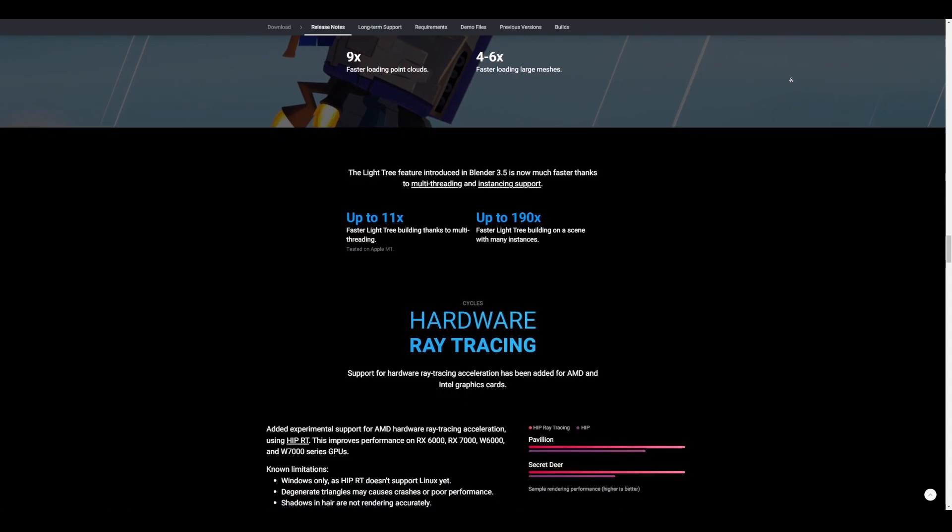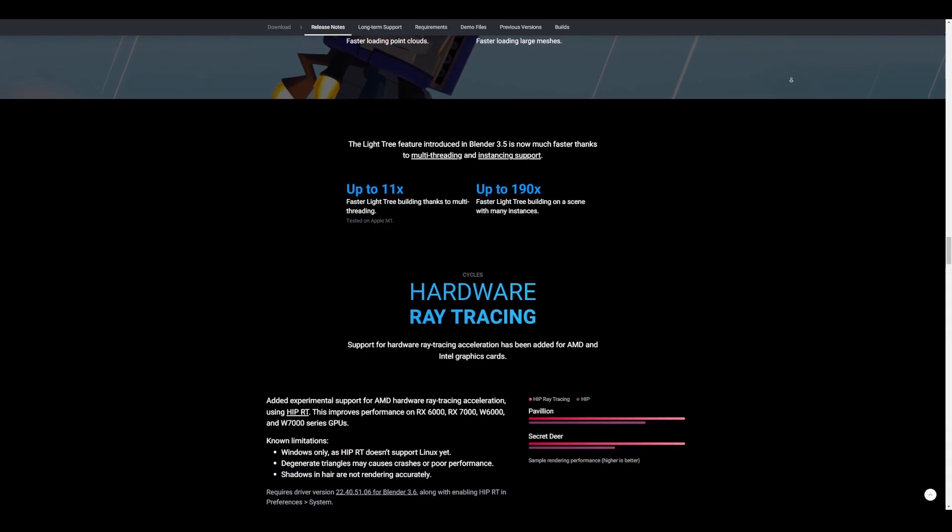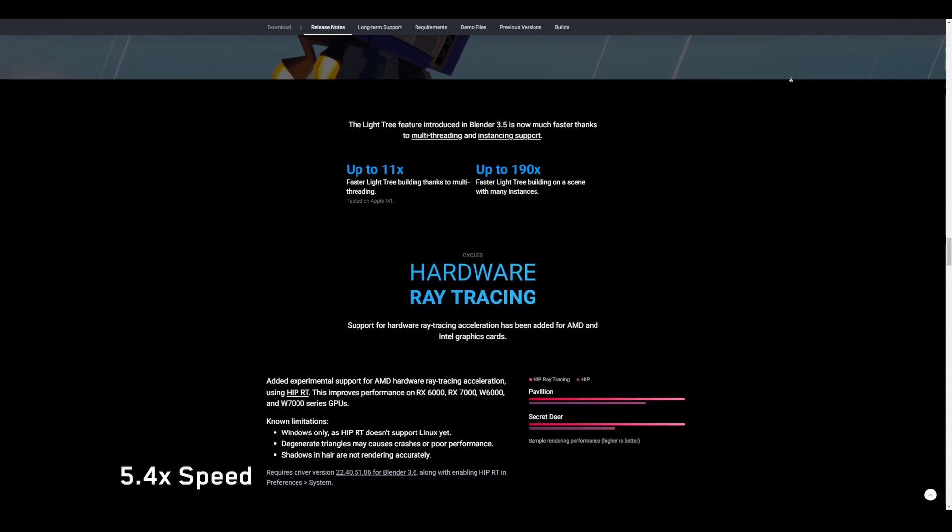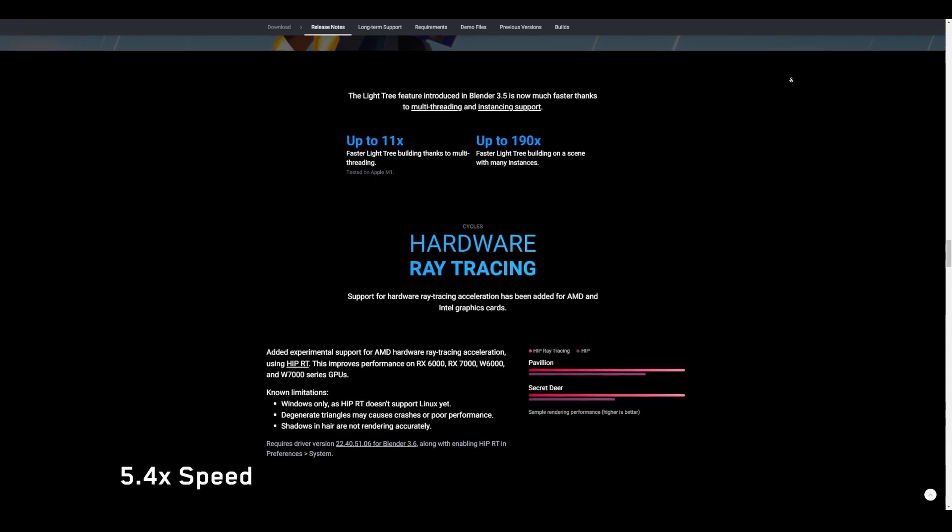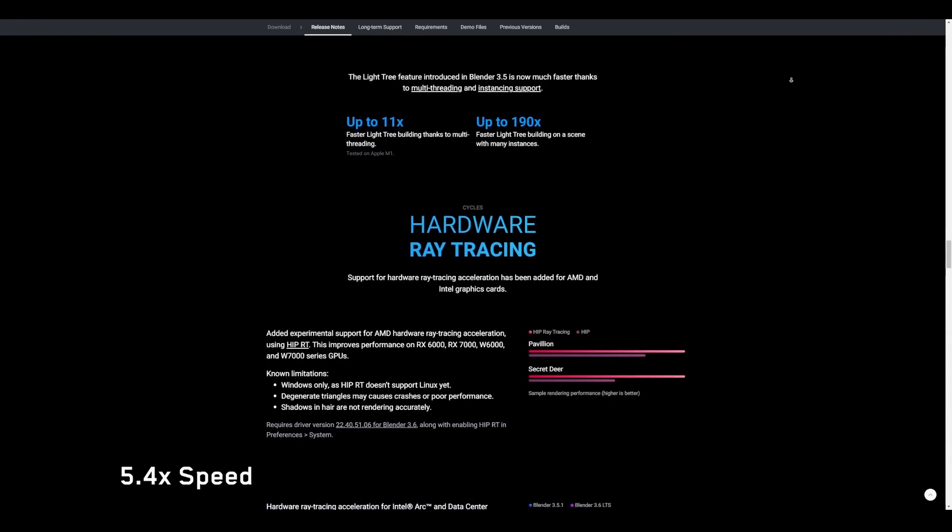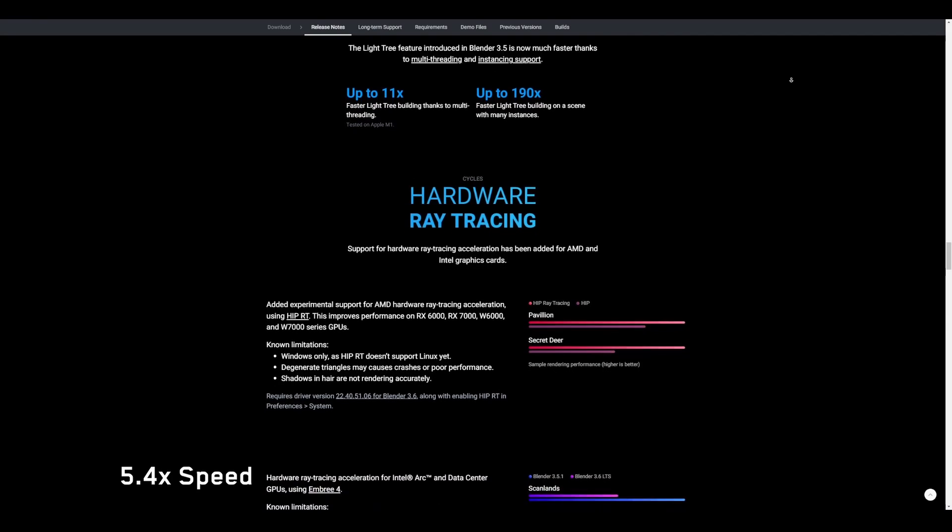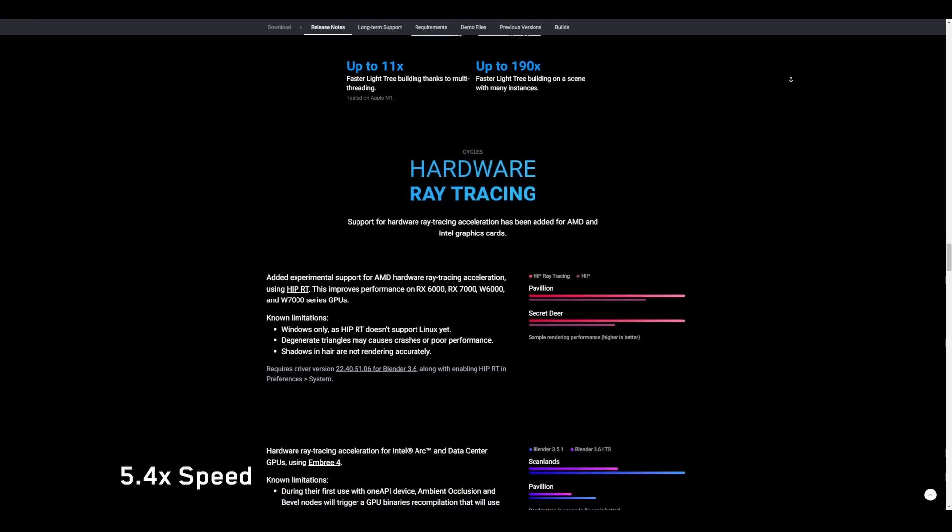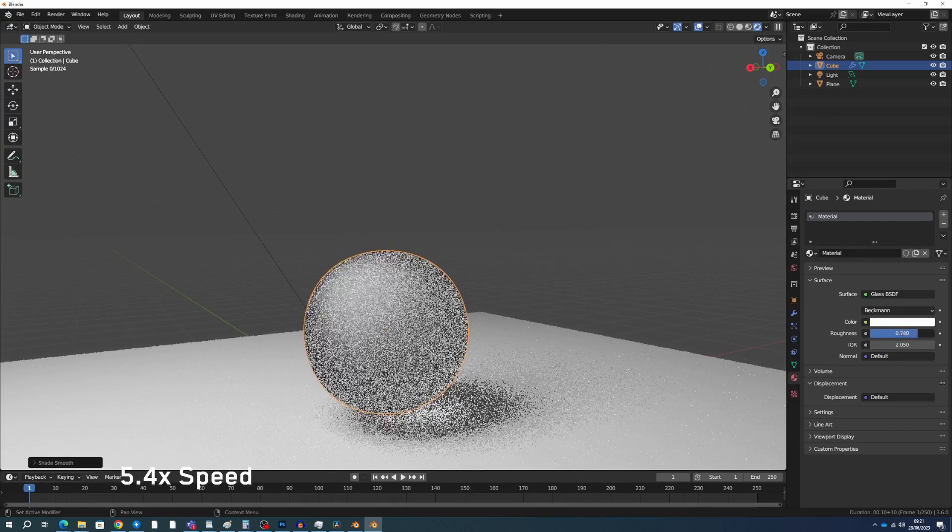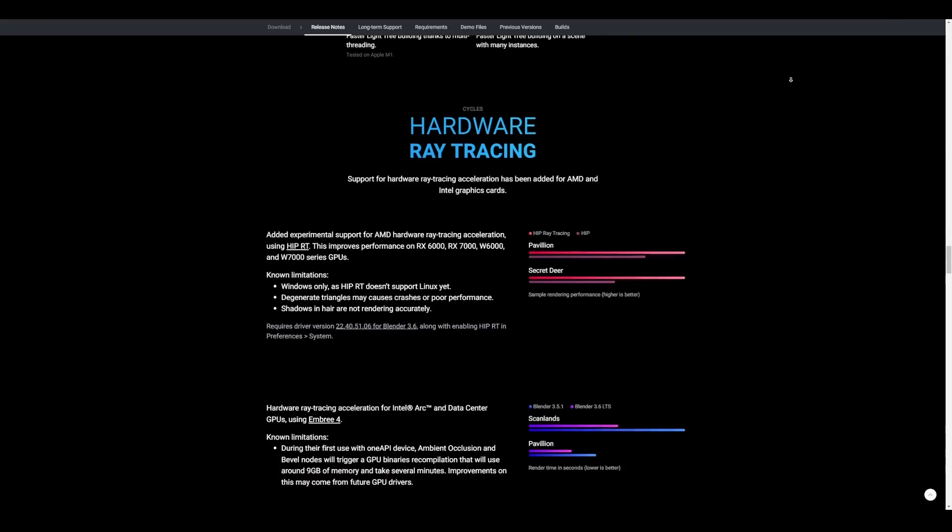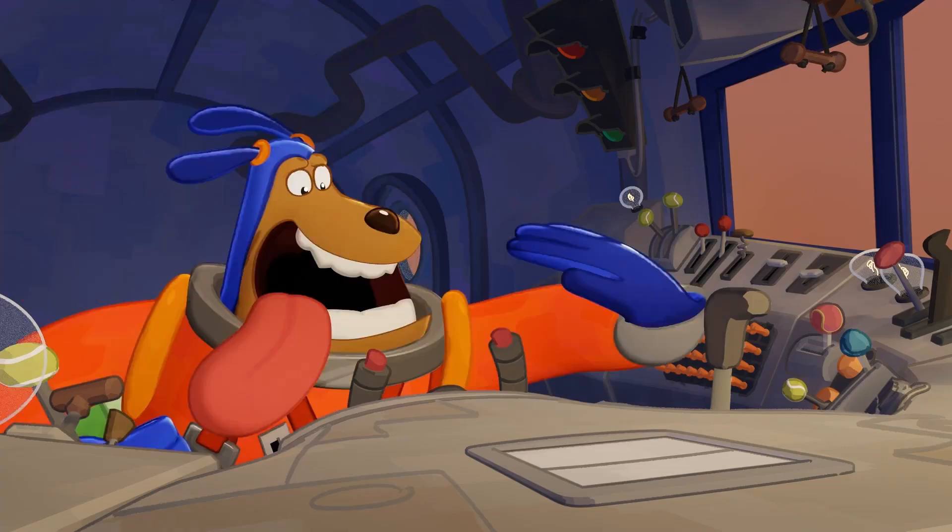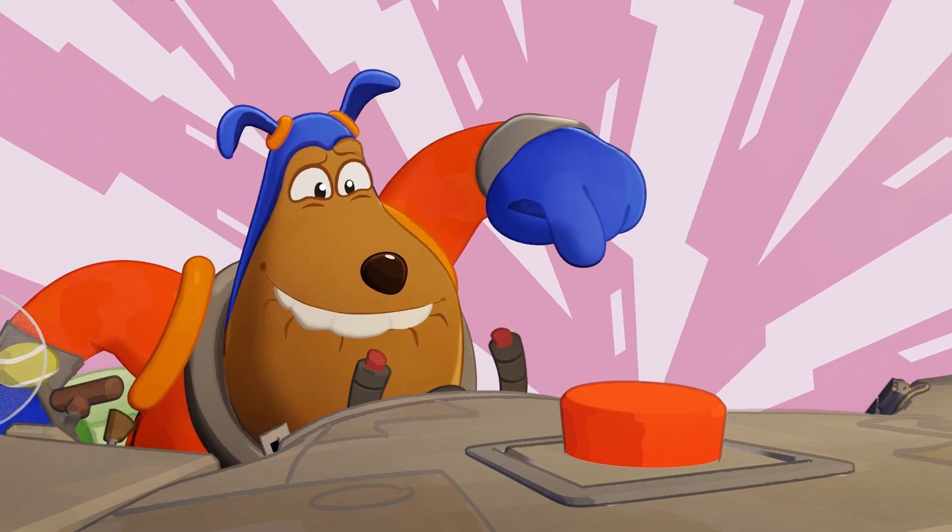The light tree feature which was introduced in Blender 3.5 is now faster, thanks to the multi-threading and instancing support. And for hardware raytracing, the support for hardware raytracing acceleration has been added to AMD and Intel Graphic cards. Additionally, OpenShader language now supports for a new standard micro-facet closure from MaterialX and there's an improve for now handling of glass BSDF. There's also an added support for light trees in AMD GPUs. And there's a reduced memory usage of volumes in Apple Silicon GPUs.